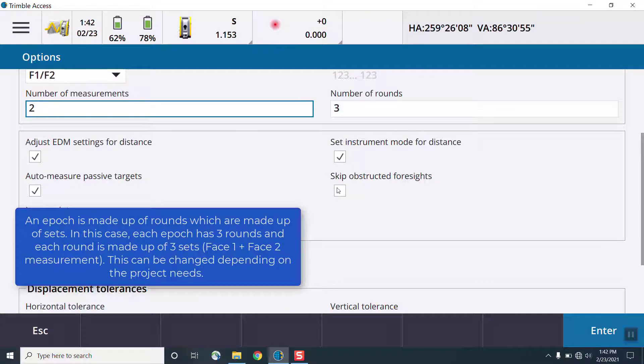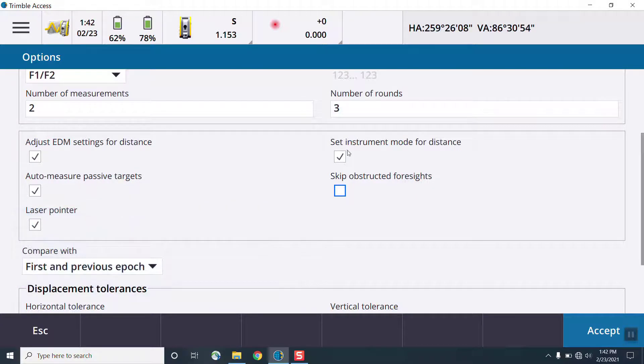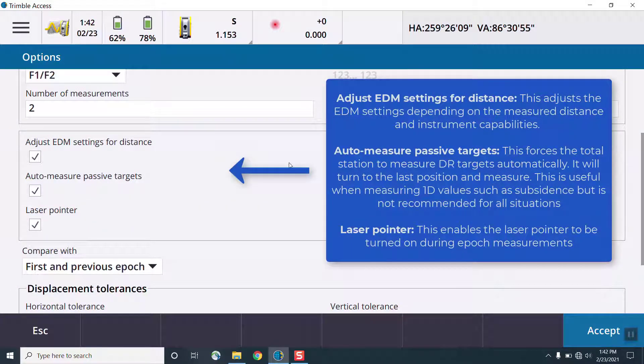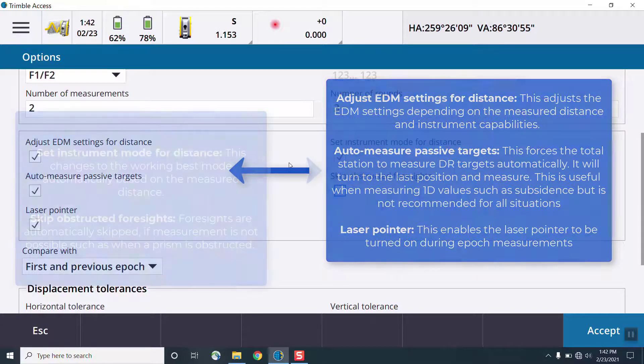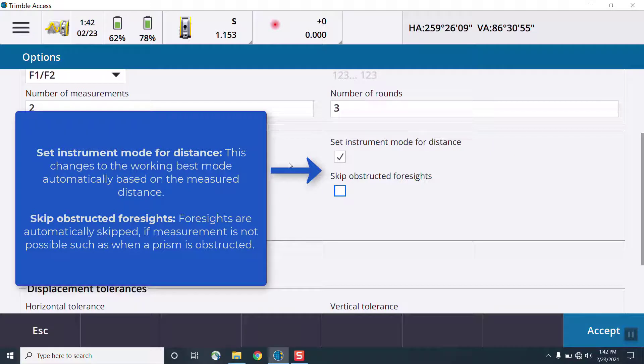Once we have all of our monitoring targets, we'll press next in the point list screen to proceed. In the epoch list screen, we can define how many monitoring epochs will be collected. We can choose from 1 to 10, or we can choose perpetual, which will continue to measure until we tell the software to stop.